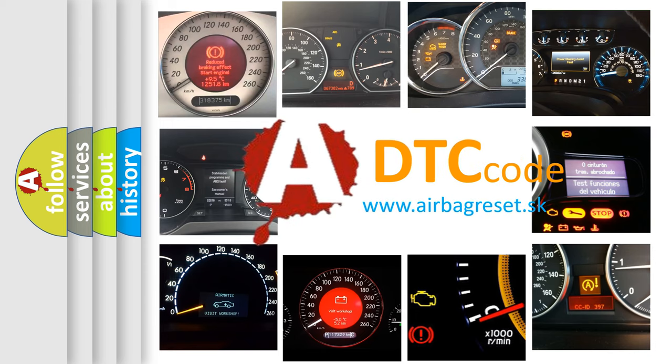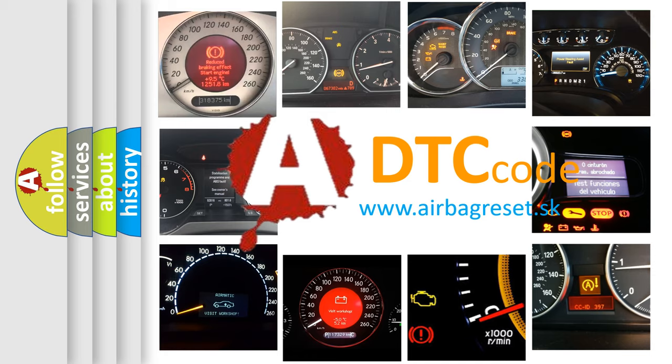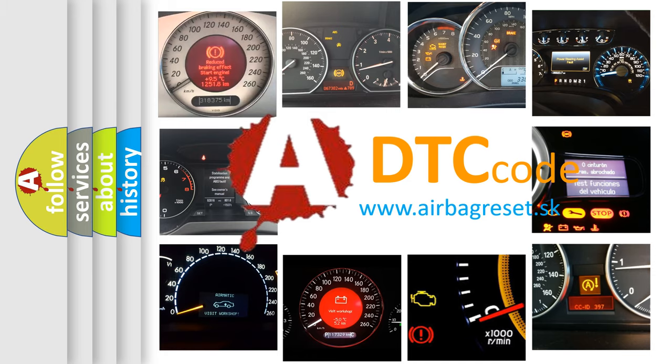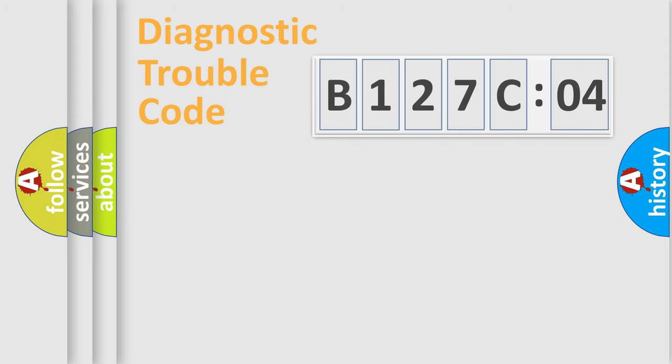What does B127C04 mean, or how to correct this fault? Today we will find answers to these questions together.